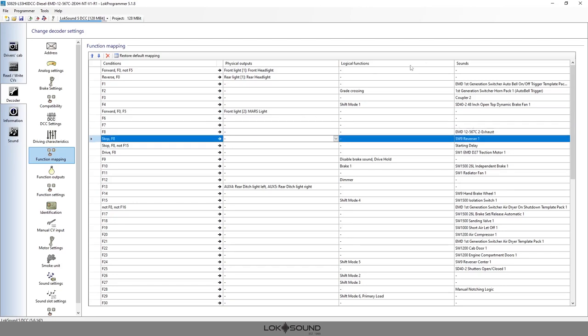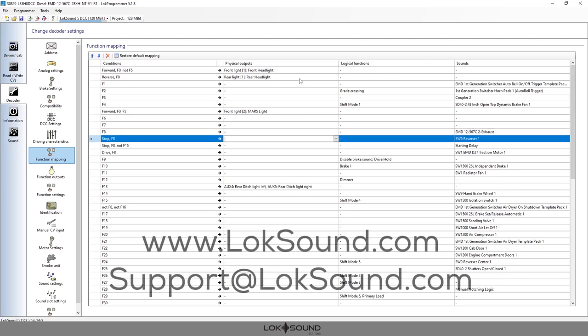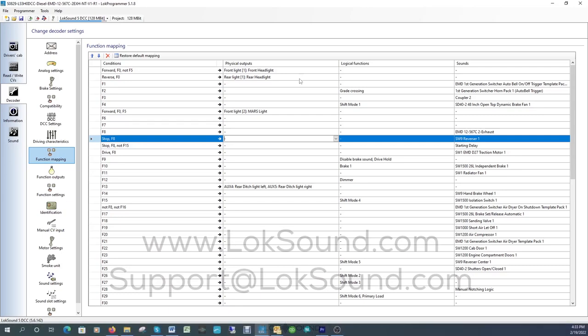I hope that's clear. If you guys have any questions reach out to us at support at loksound.com. I hope that you have some newfound uses and how you set up your lighting in your ESU decoders. Enjoy and have fun.